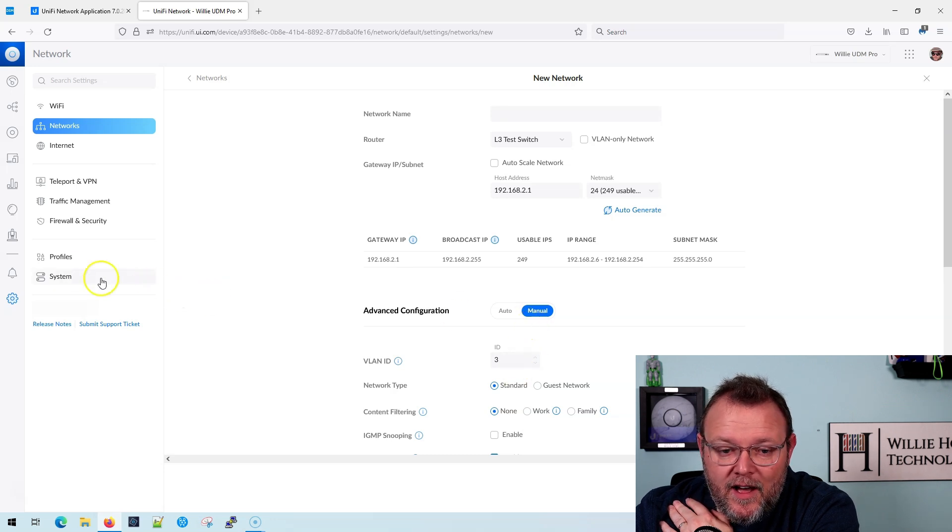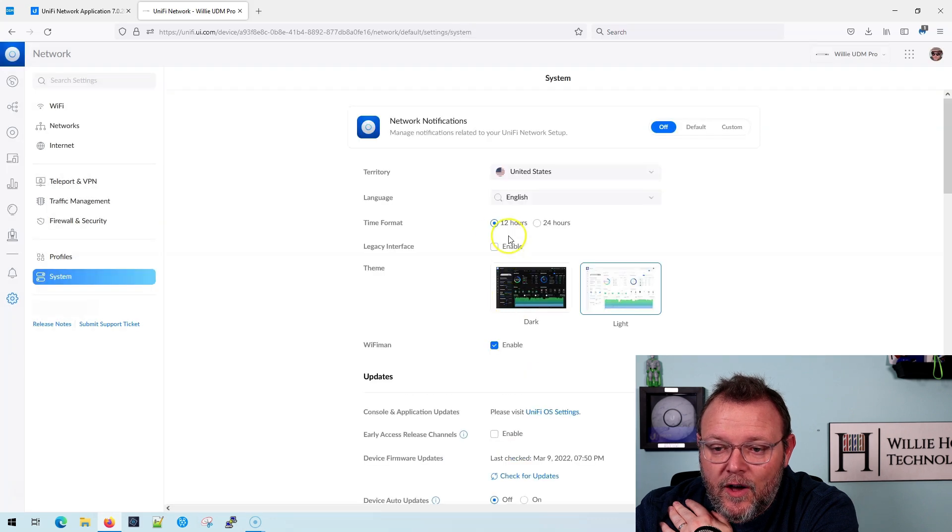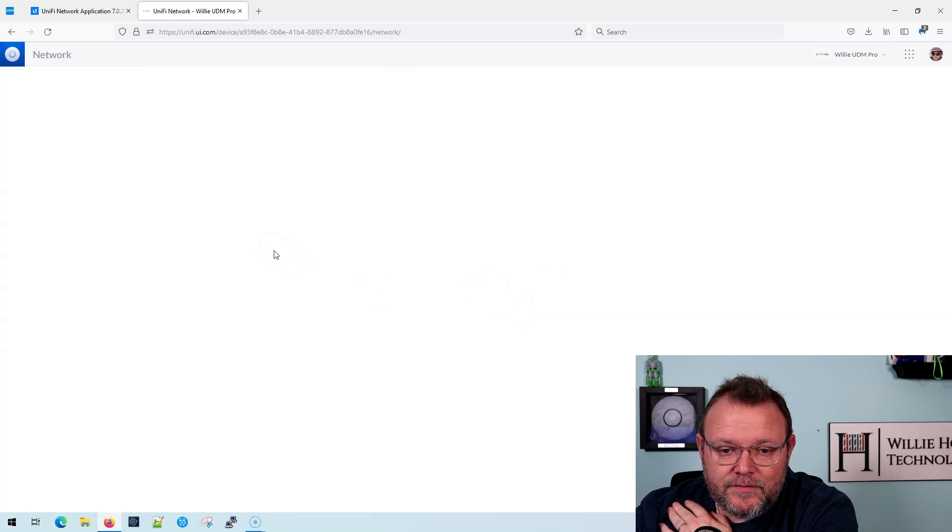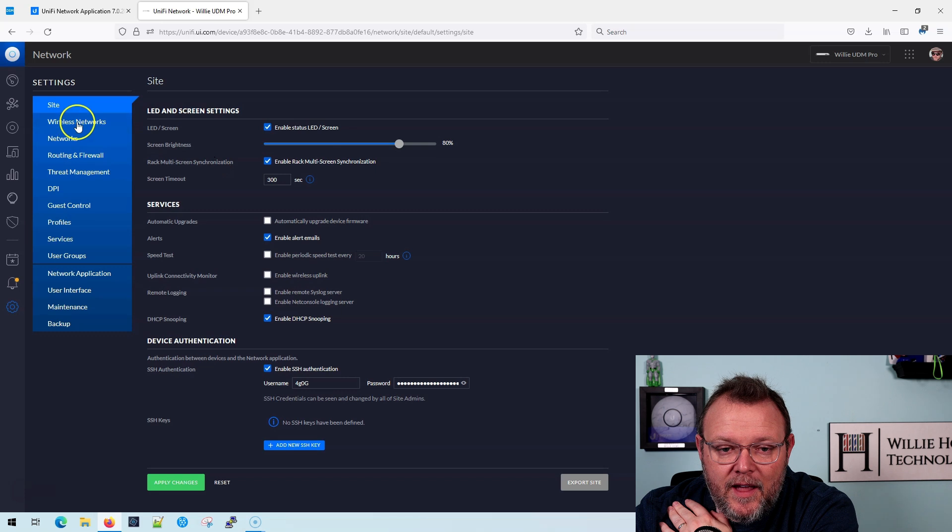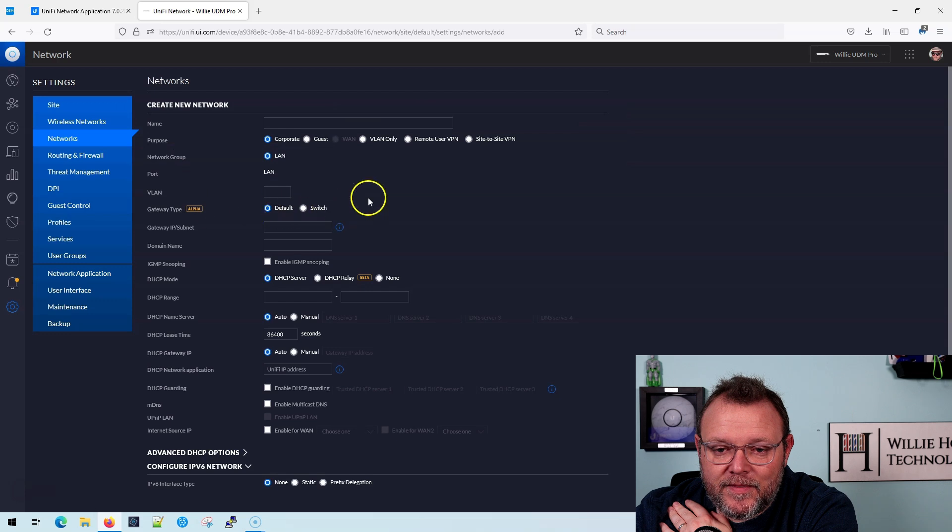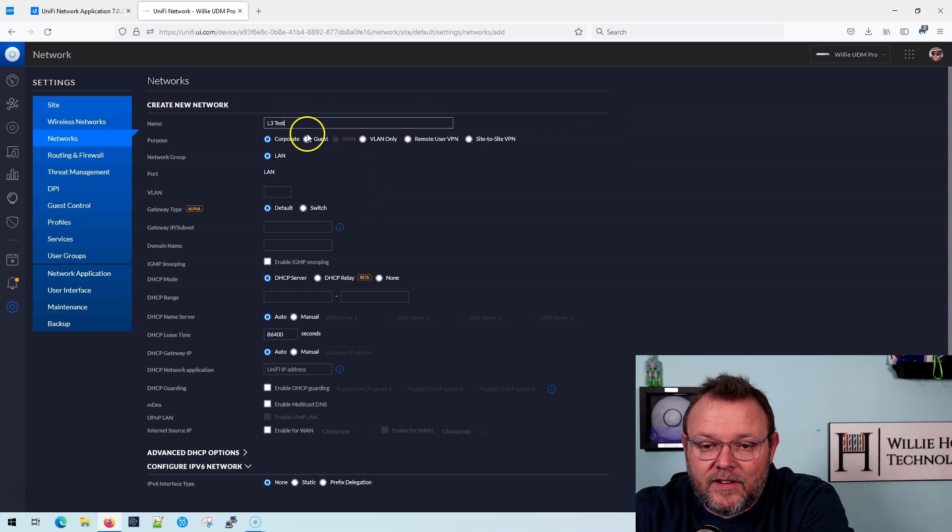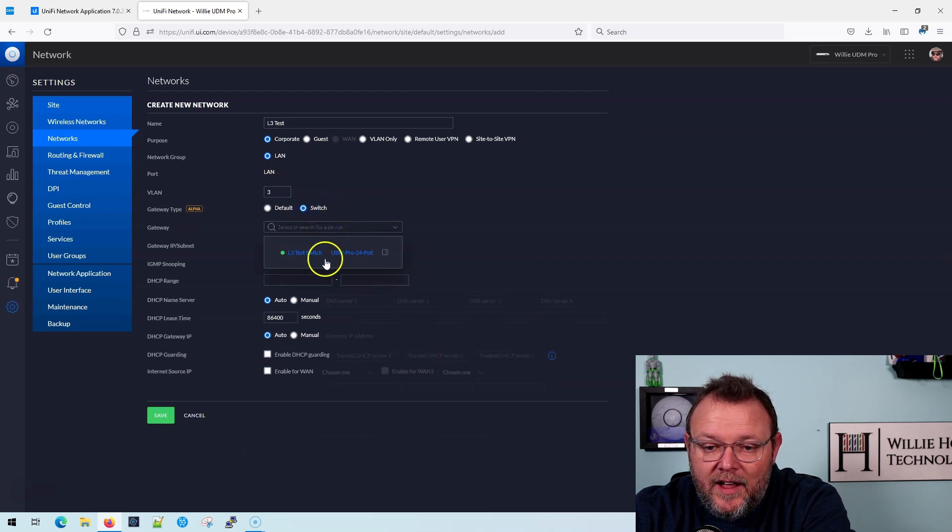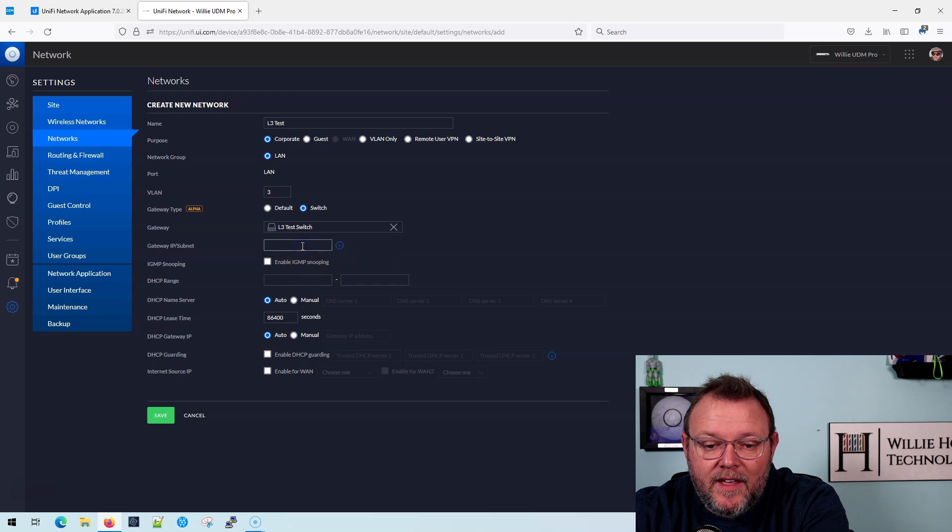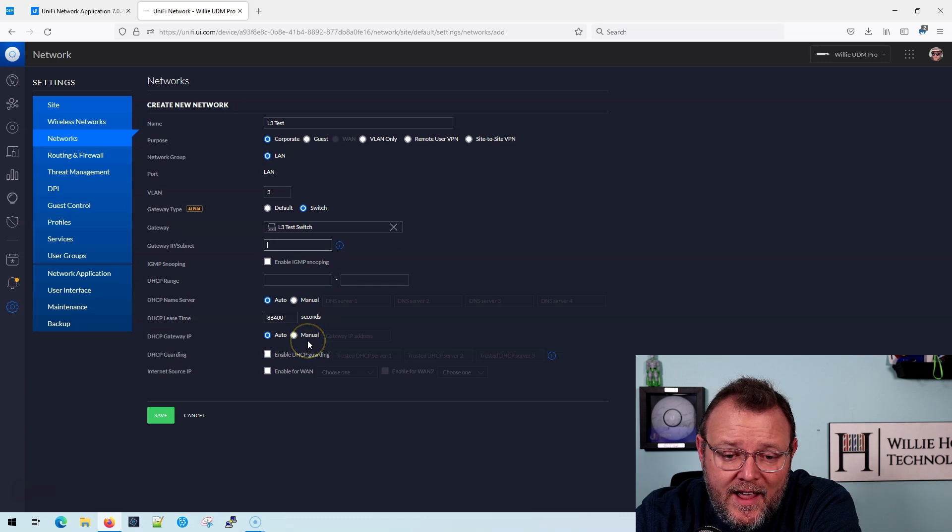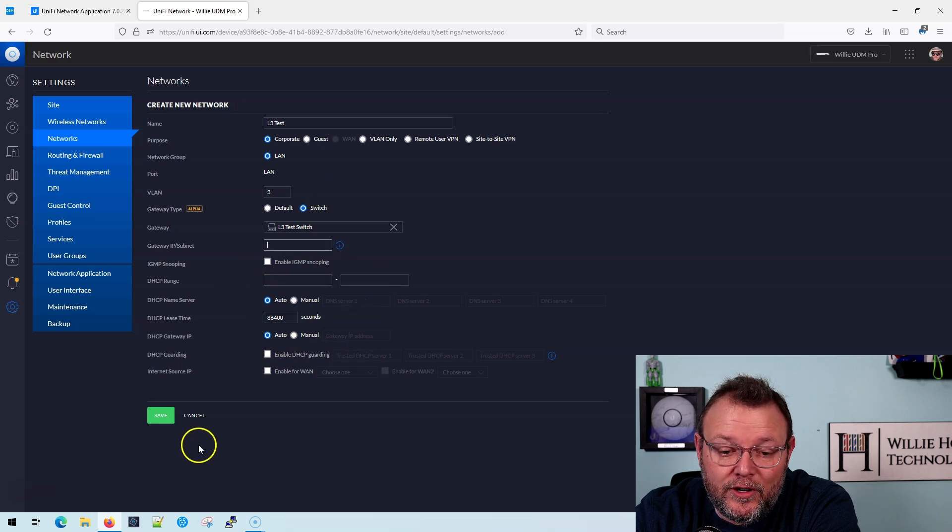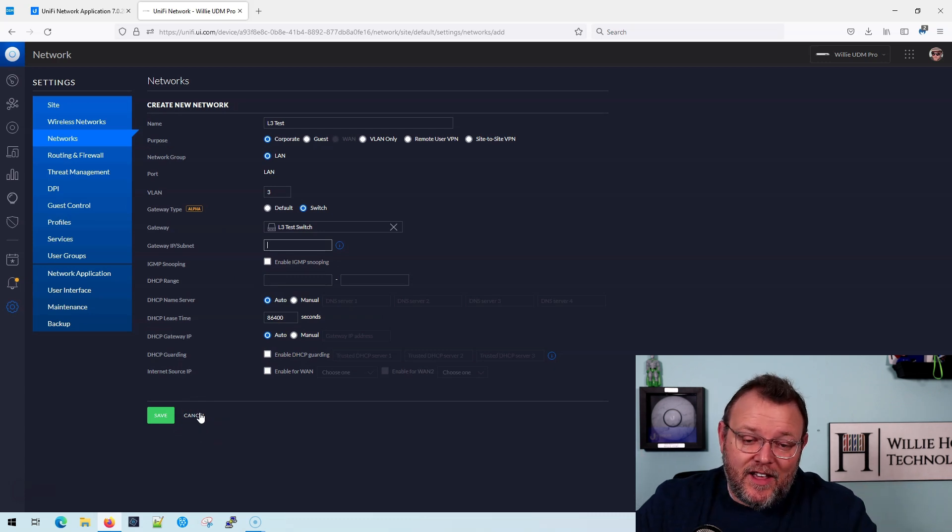Now, what I'm going to do is I am going to go to the legacy interface, and I'm going to show you this. So we're going to go to settings and networks, and I'm going to add a network. And I'm just going to call it L three test. It's going to be VLAN three, selecting my layer three test switch. And you can see here that I do not have an option to turn on DHCP relay in the old user interface. So you have to use the new user interface for that, but at least they've added the feature. It is there.